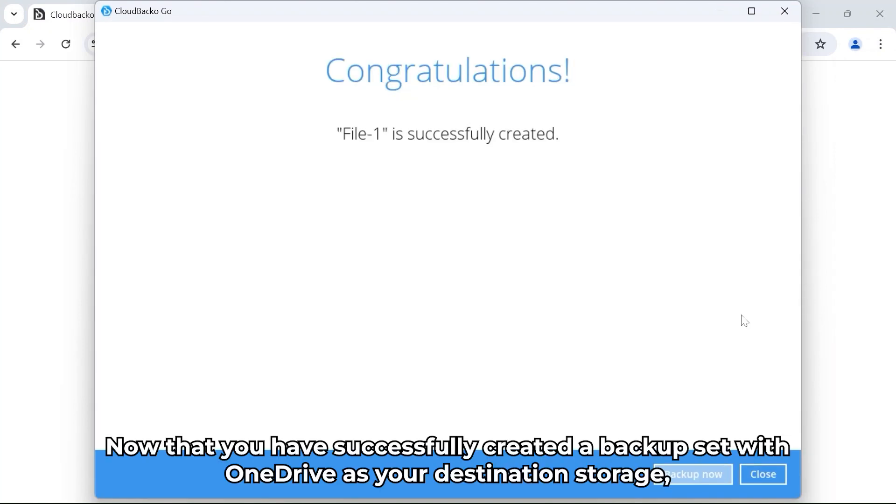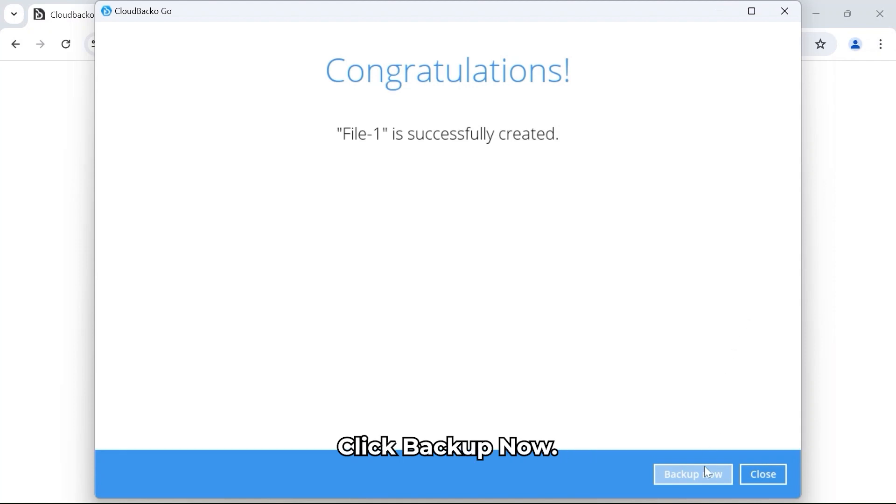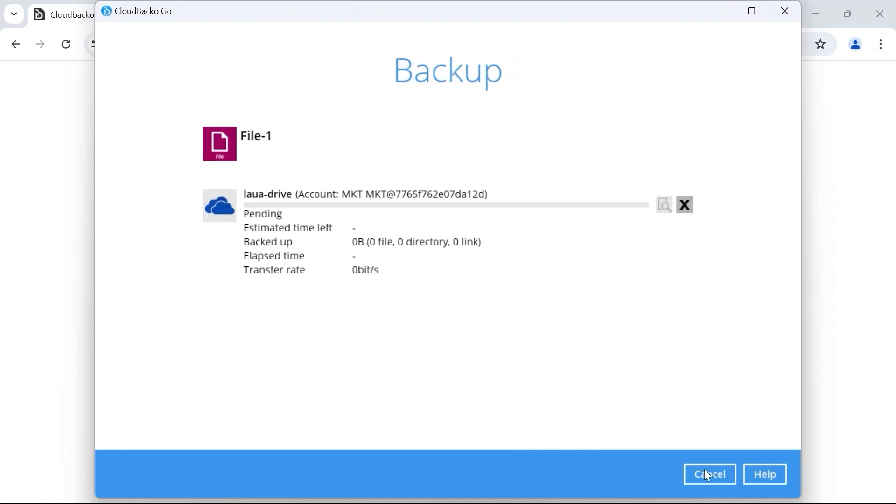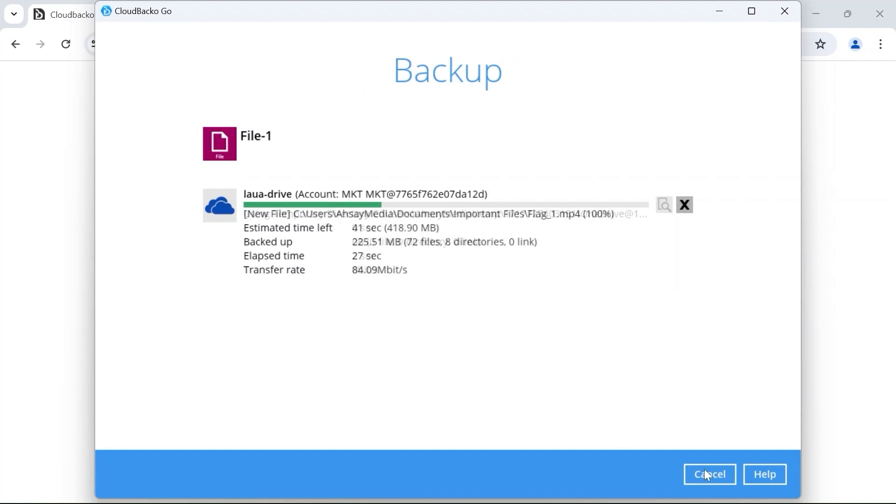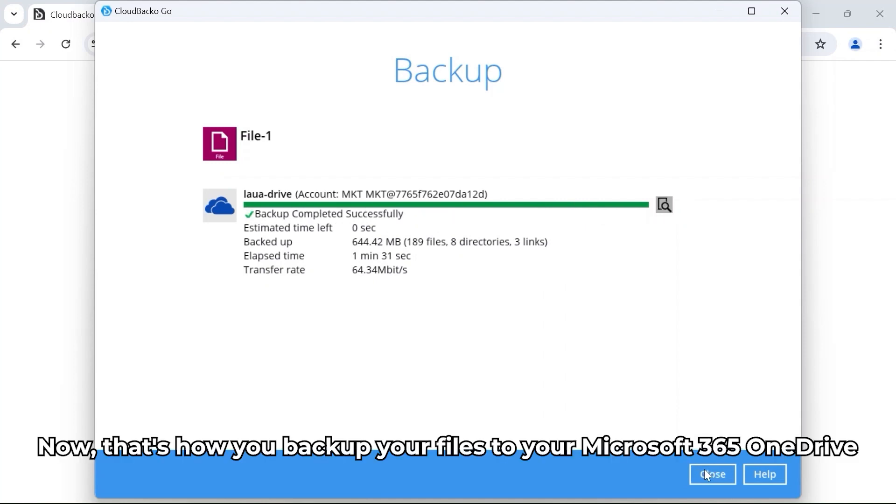Now that you have successfully created the backup set with OneDrive as your destination storage, you may now start backing up your files to your OneDrive account. Click Backup Now. Now that's how you backup your files to your Microsoft 365 OneDrive.